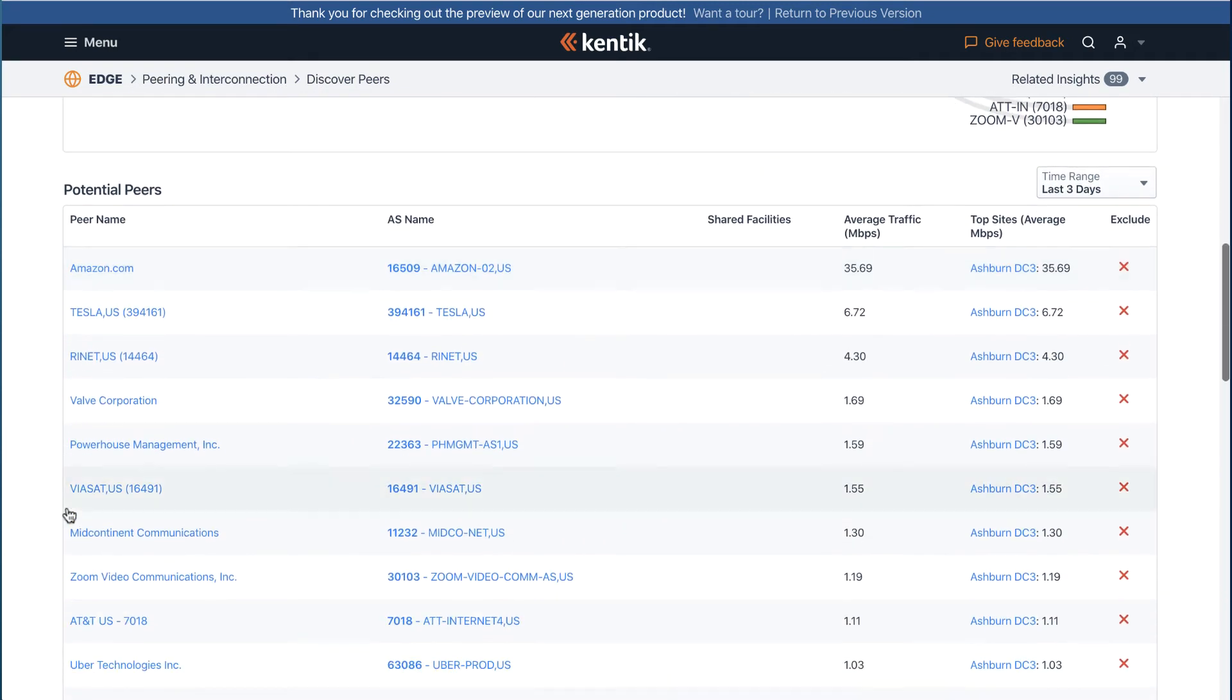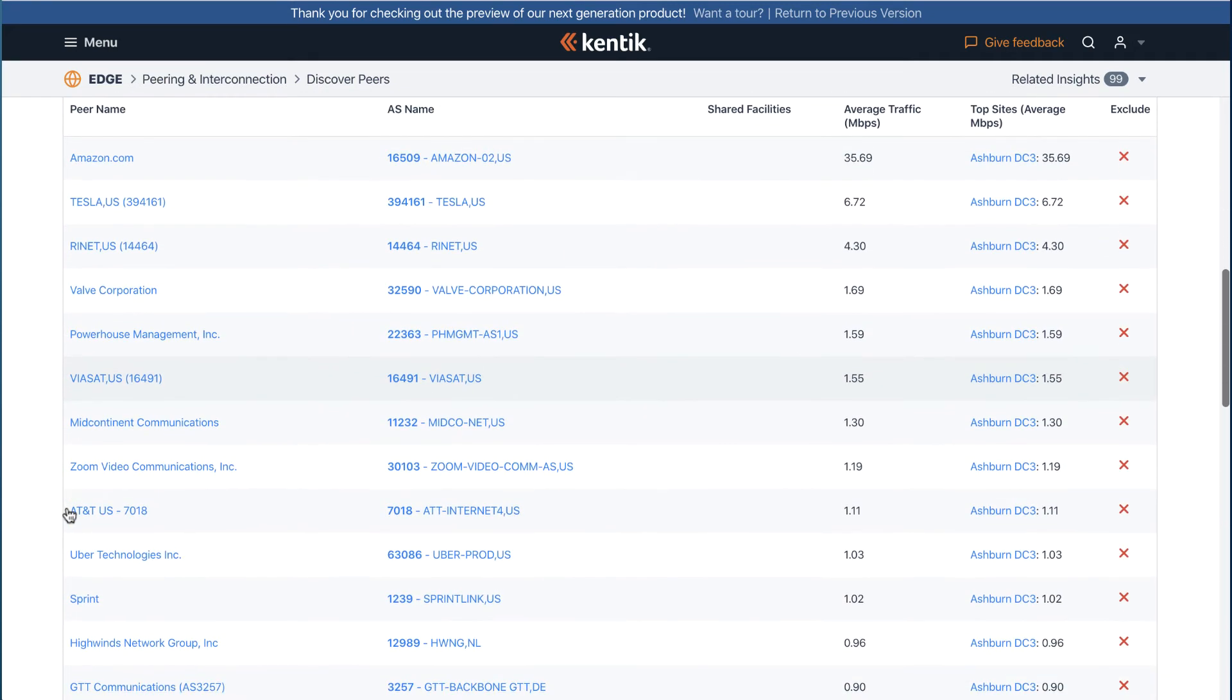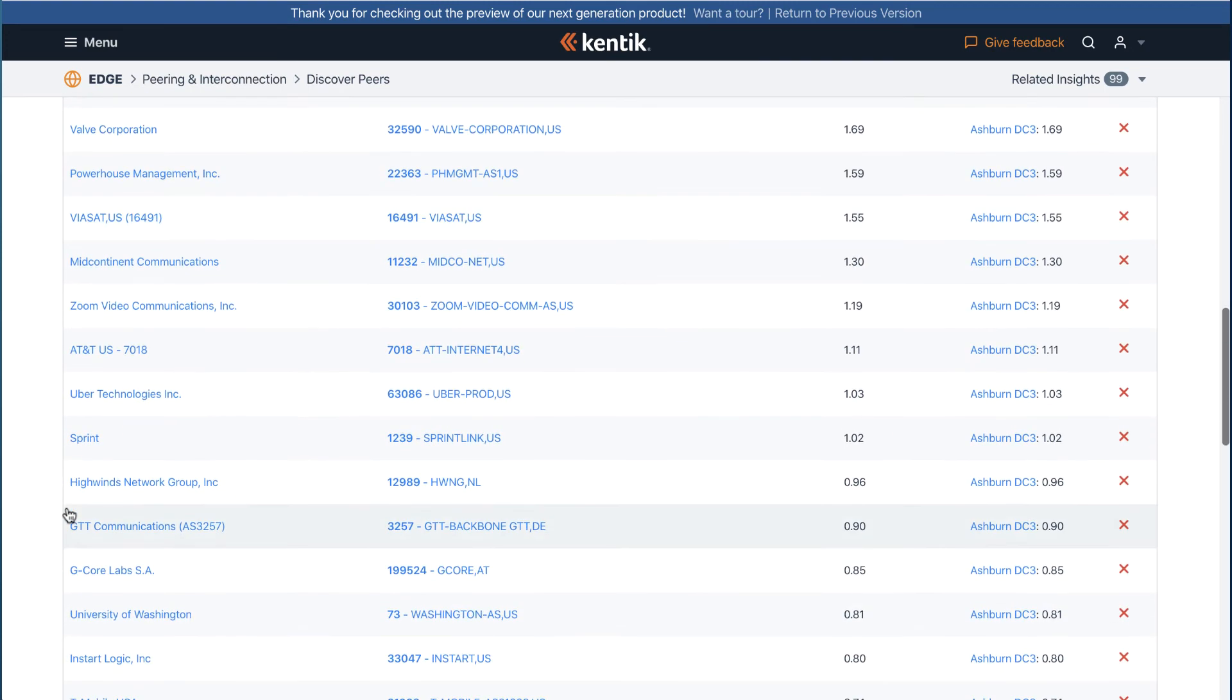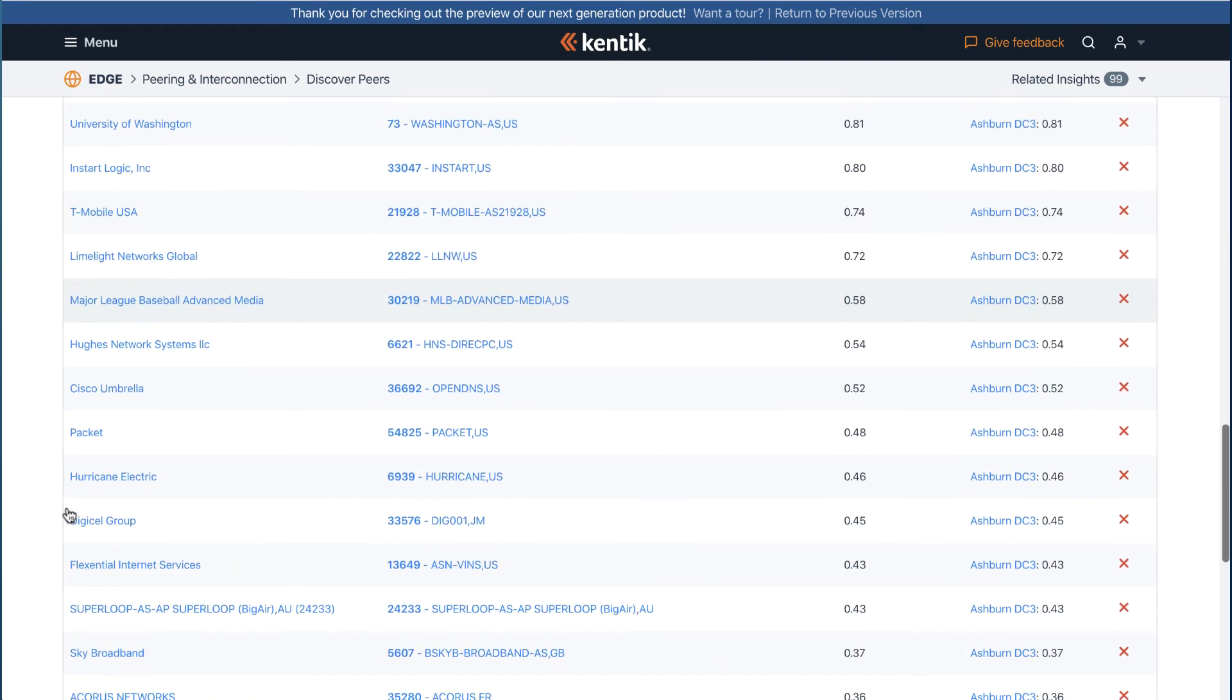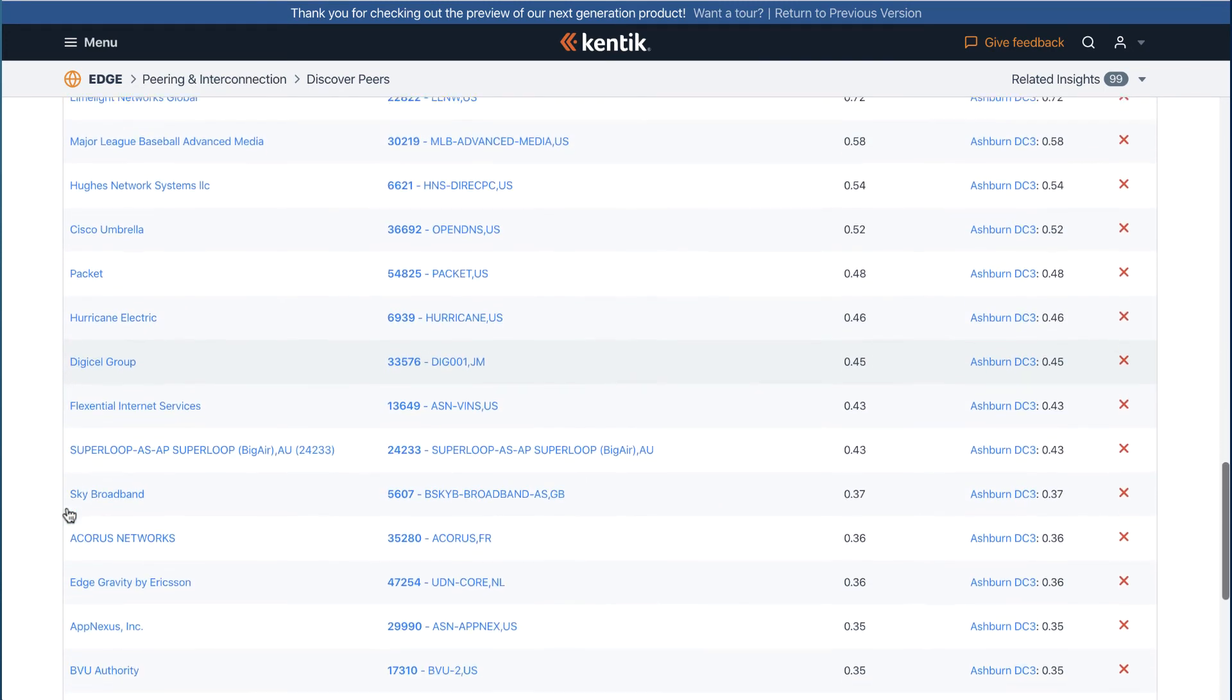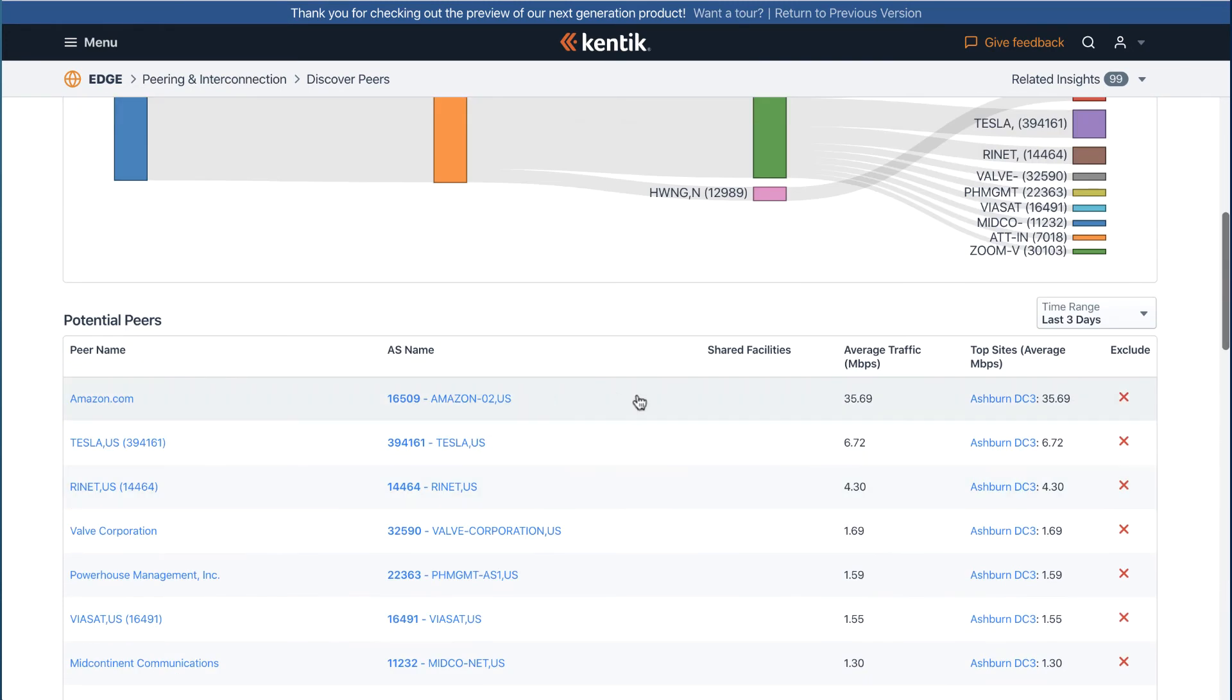Scrolling down the page, all potential peers are displayed with more details in a table, and you can exclude any of them from the list.